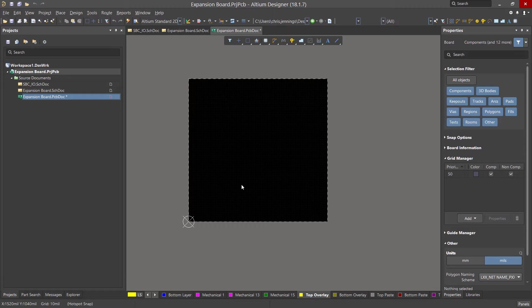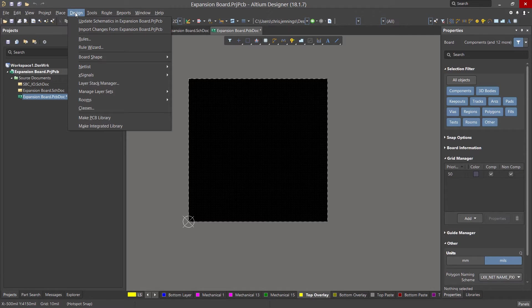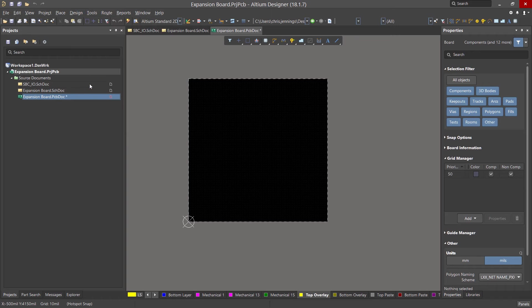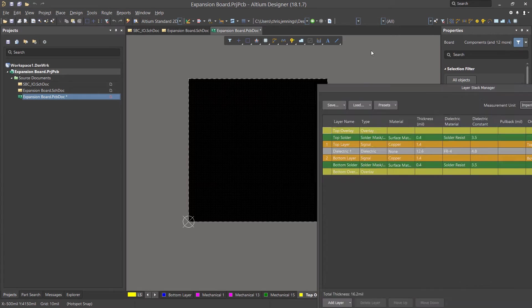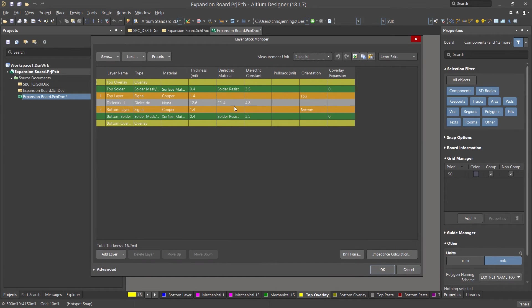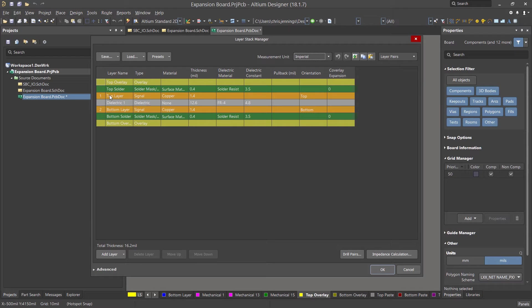To view the layer stack up for the PCB click on the design pull down menu and select layer stack manager. This opens the layer stack manager window. Here we see the various layers for a default two layer PCB with silkscreen and overlays.